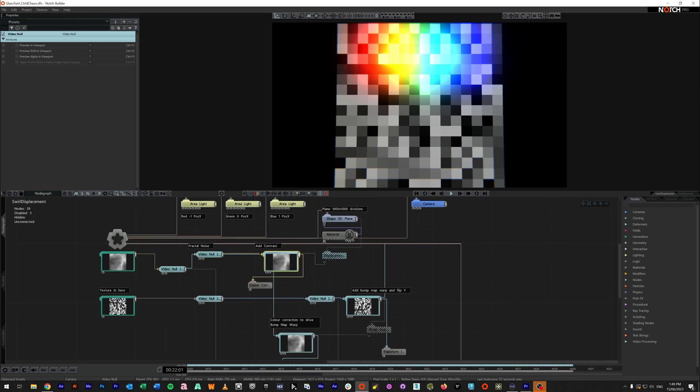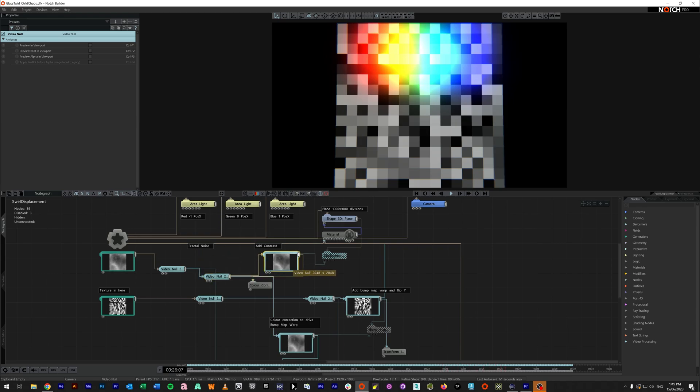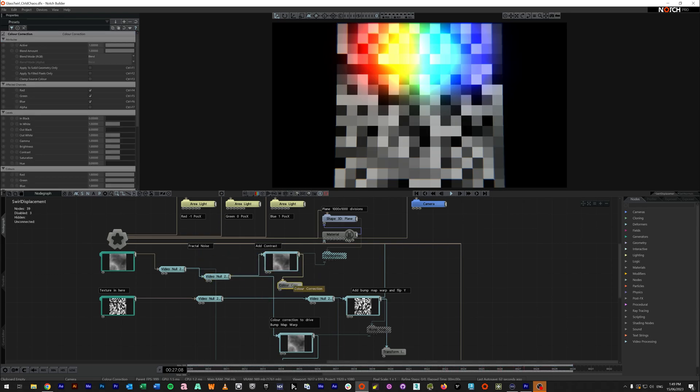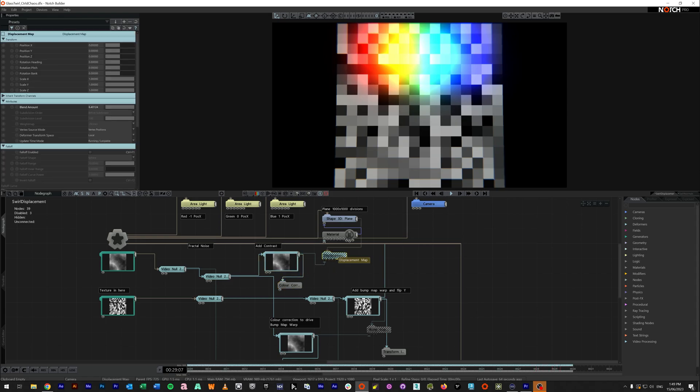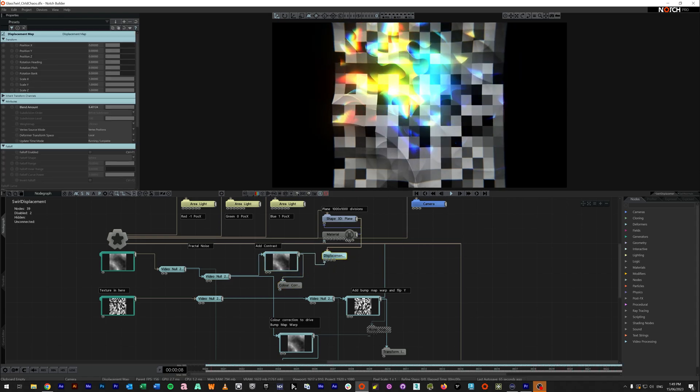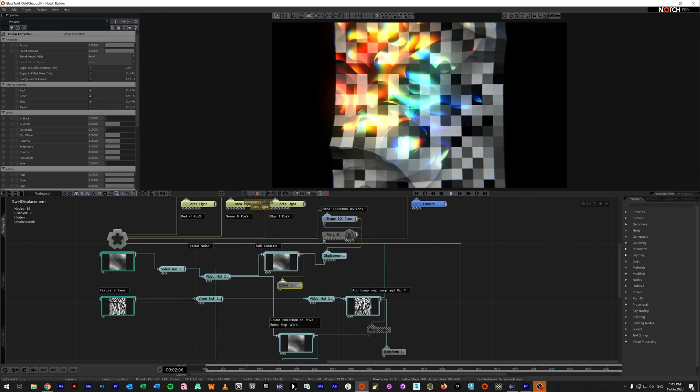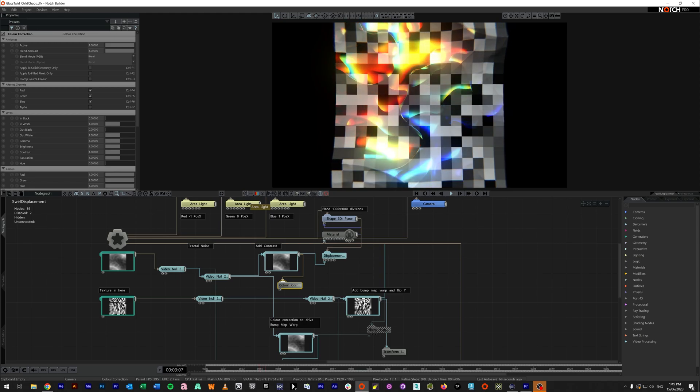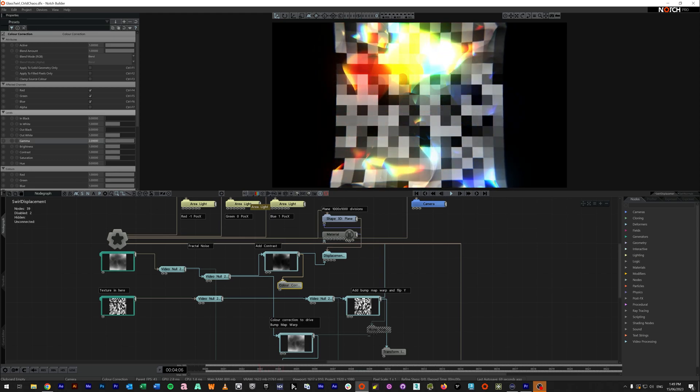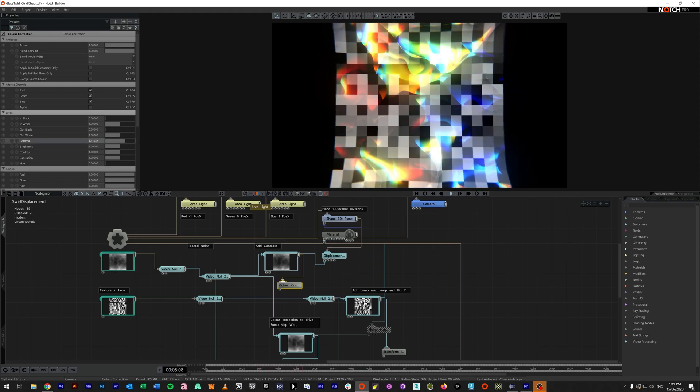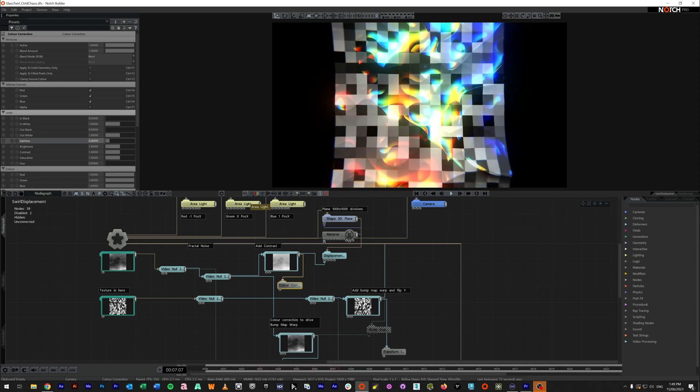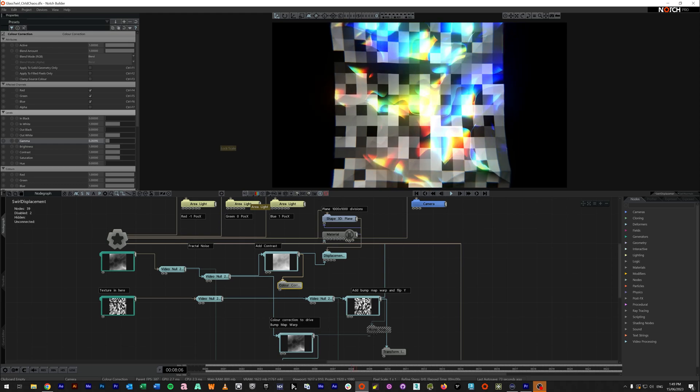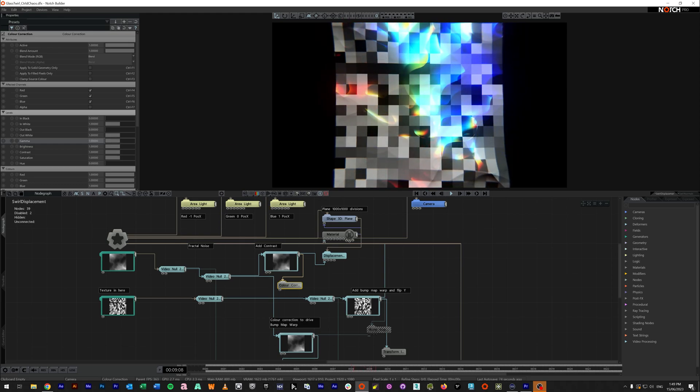This one goes to, again, there's a split here. So one split goes up to a color correction and this feeds into our displacement. Now the reason I've got a video null here is I can come into my color correction and add some gamma. I really want to change the way that it's displaced. Back to normal.